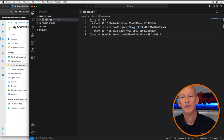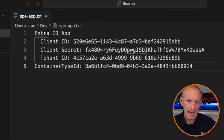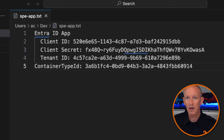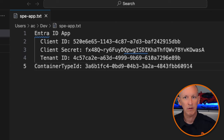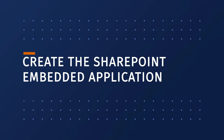At this point, you should have the following values saved in a text file: a Microsoft Entra ID application that will be used by the app to communicate with SharePoint Online and Microsoft Graph, including the client ID (the GUID of the Entra ID application), the client secret, and the container type ID — the ID of the SharePoint Embedded container type created in the provider tenant. At this point, we've enabled and set up the core pieces needed to start creating our first SharePoint Embedded application.